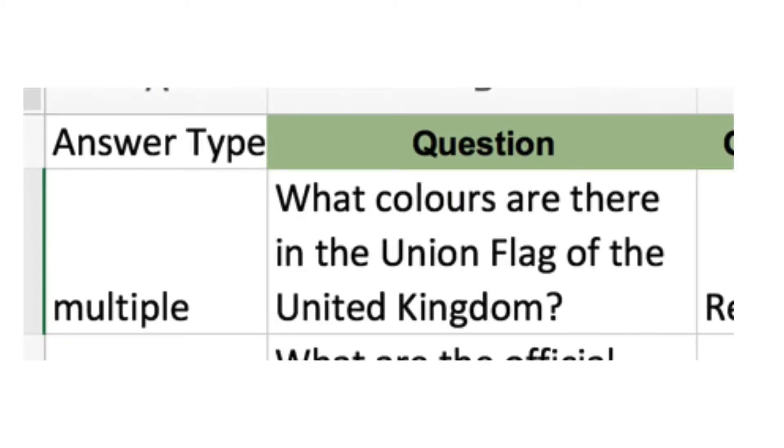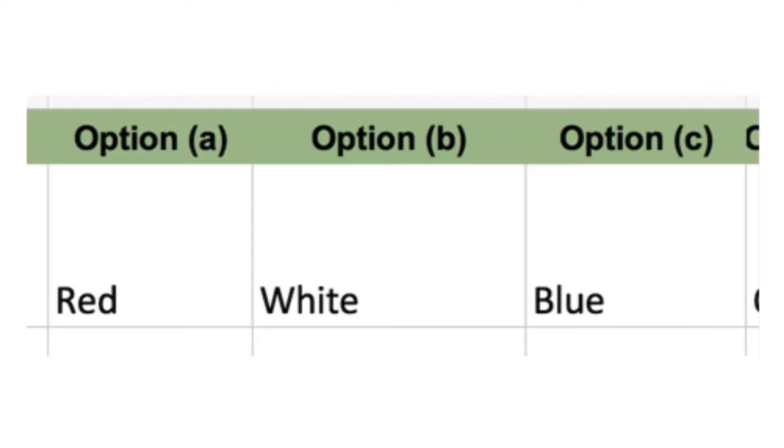My first question is, what colours are there in the union flag of the United Kingdom? Red, white and blue is the answer, which corresponds to options A, B and C.